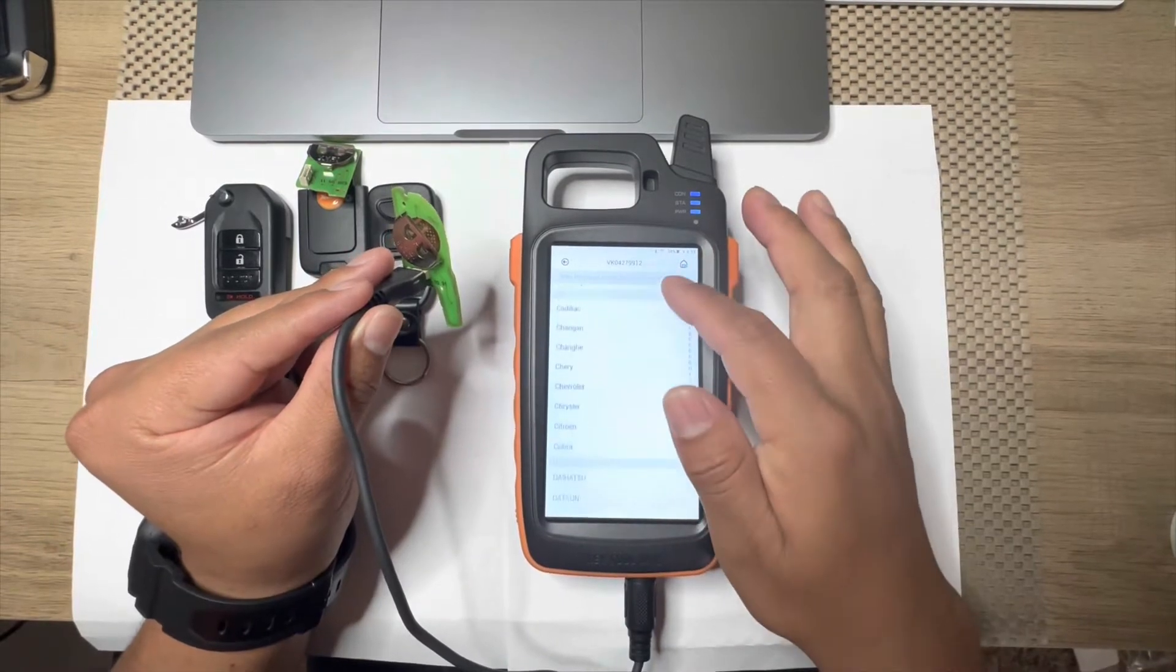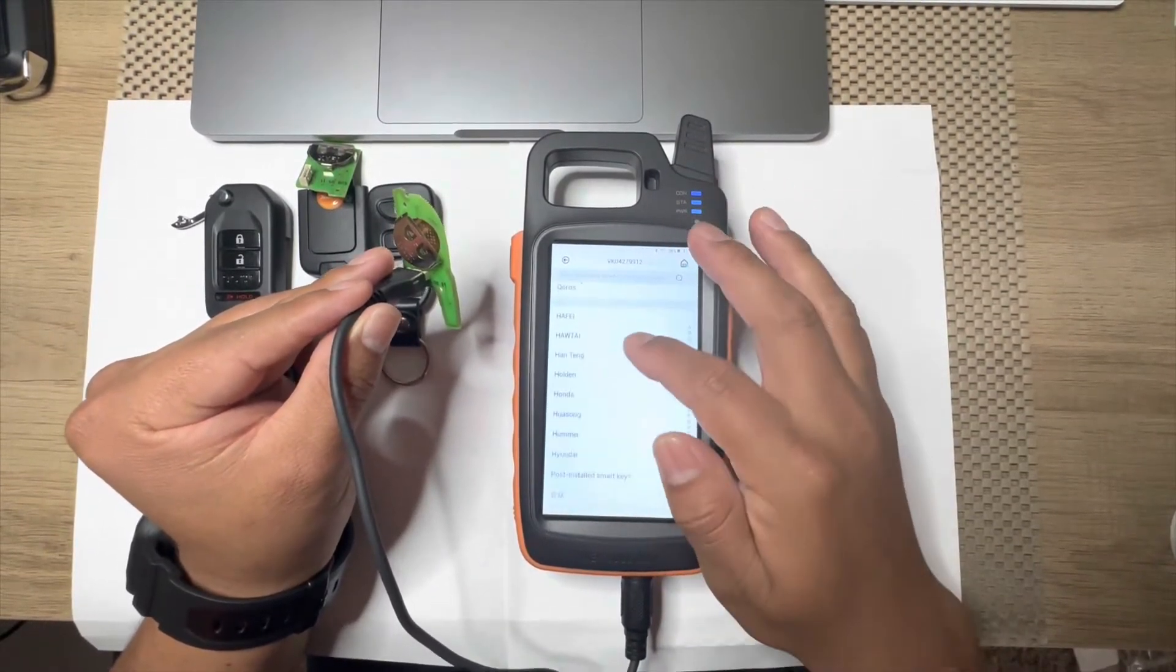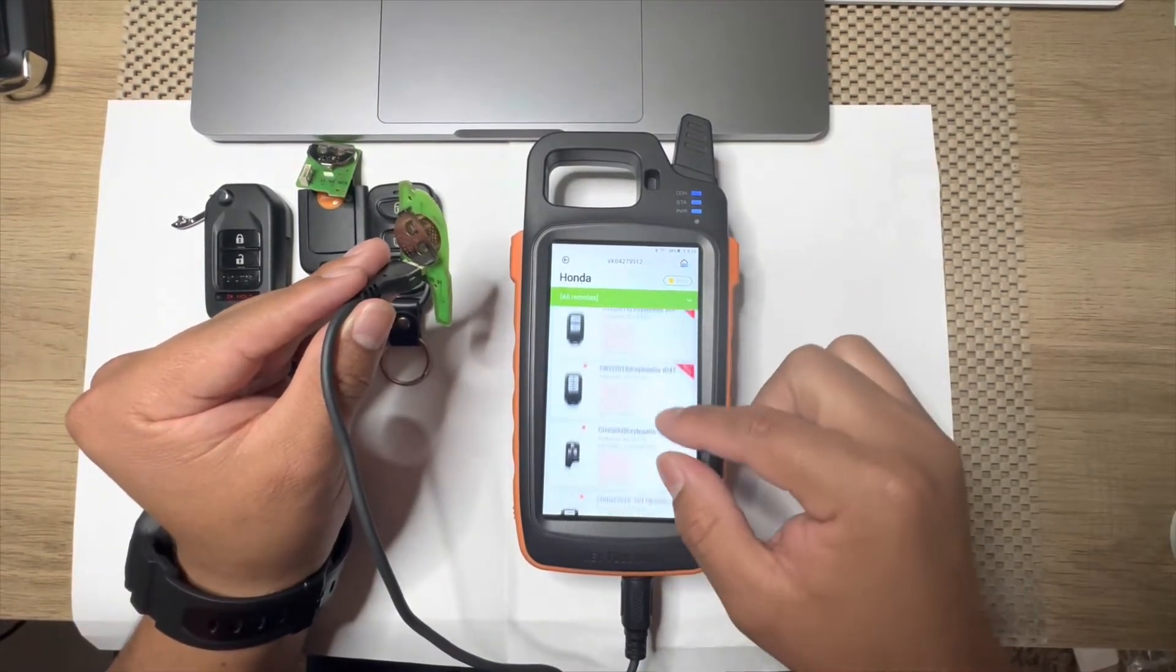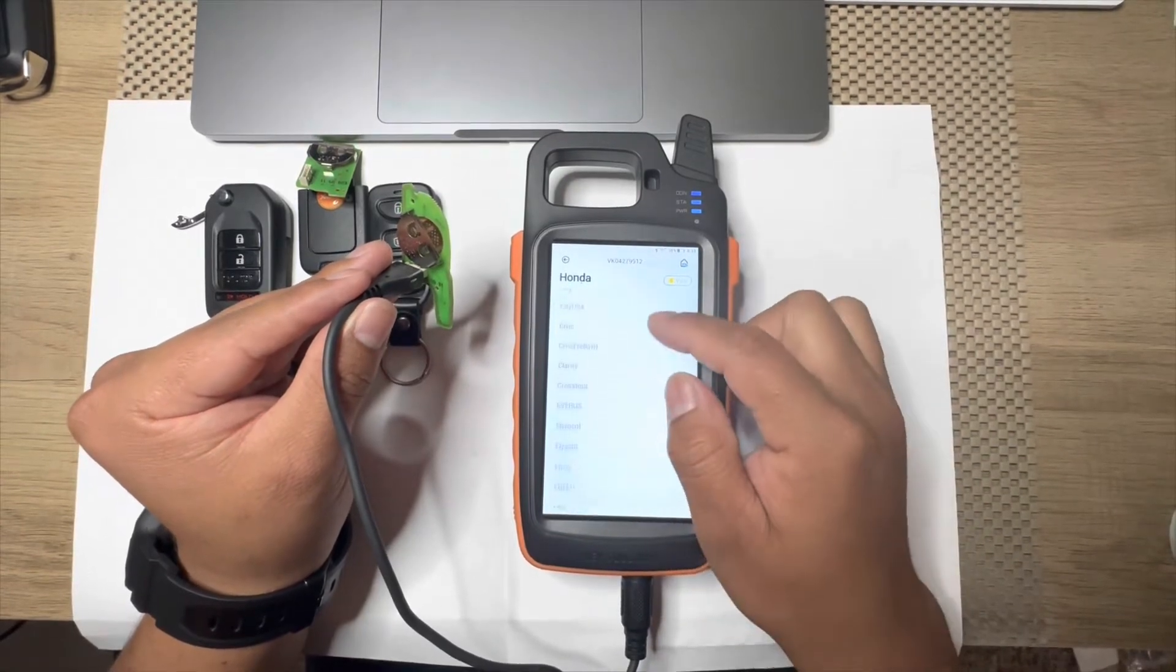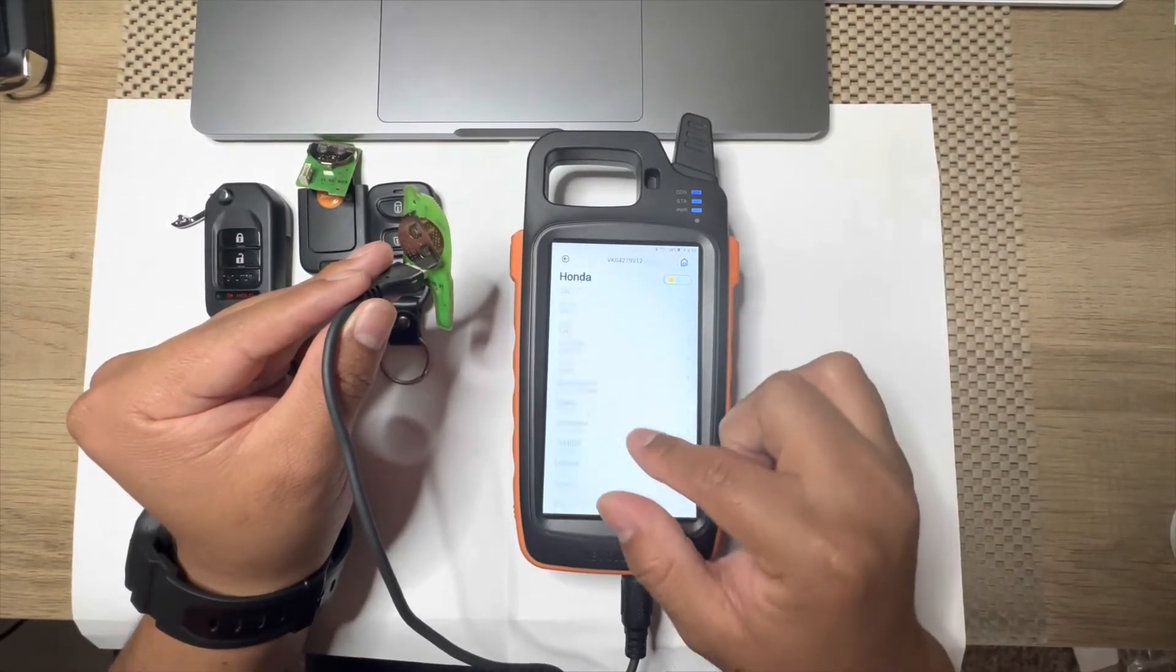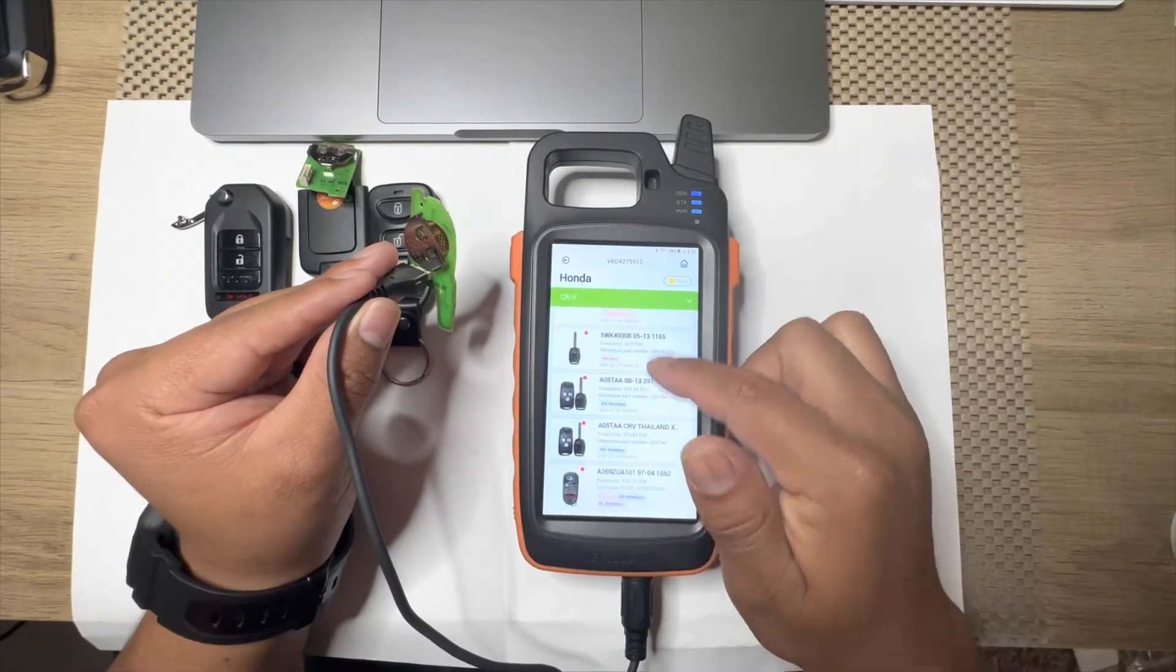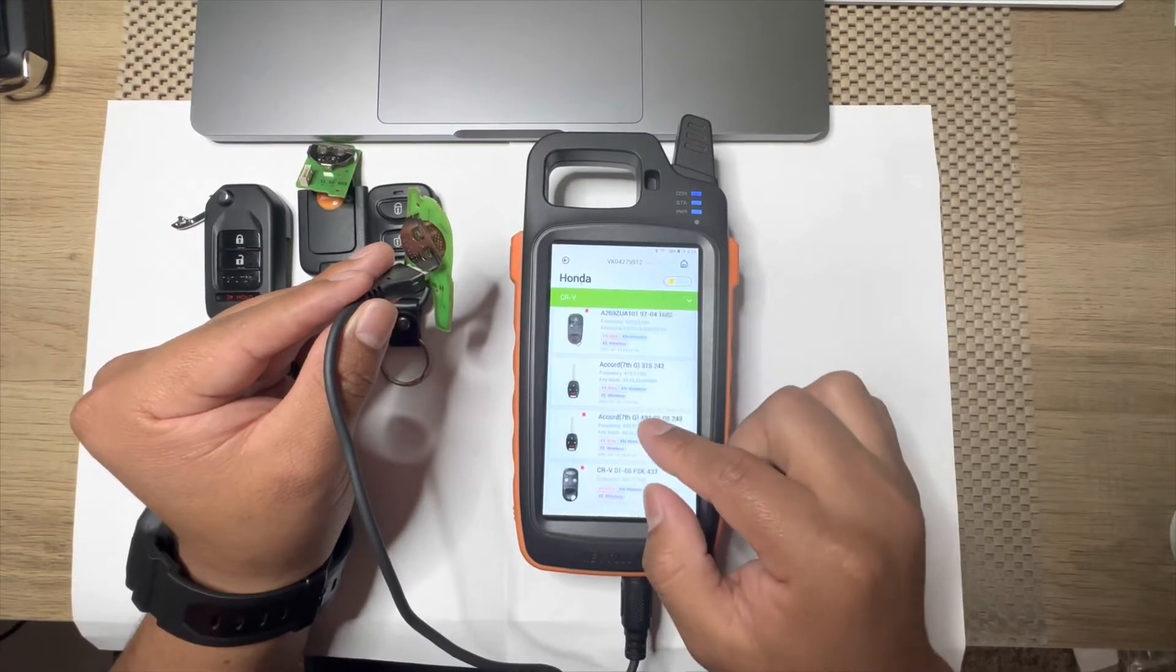Let's say that we work on a Honda remote. Let's close that one. Let's say we're going to do a CRV and we pick the vehicle right here, it says CRV.